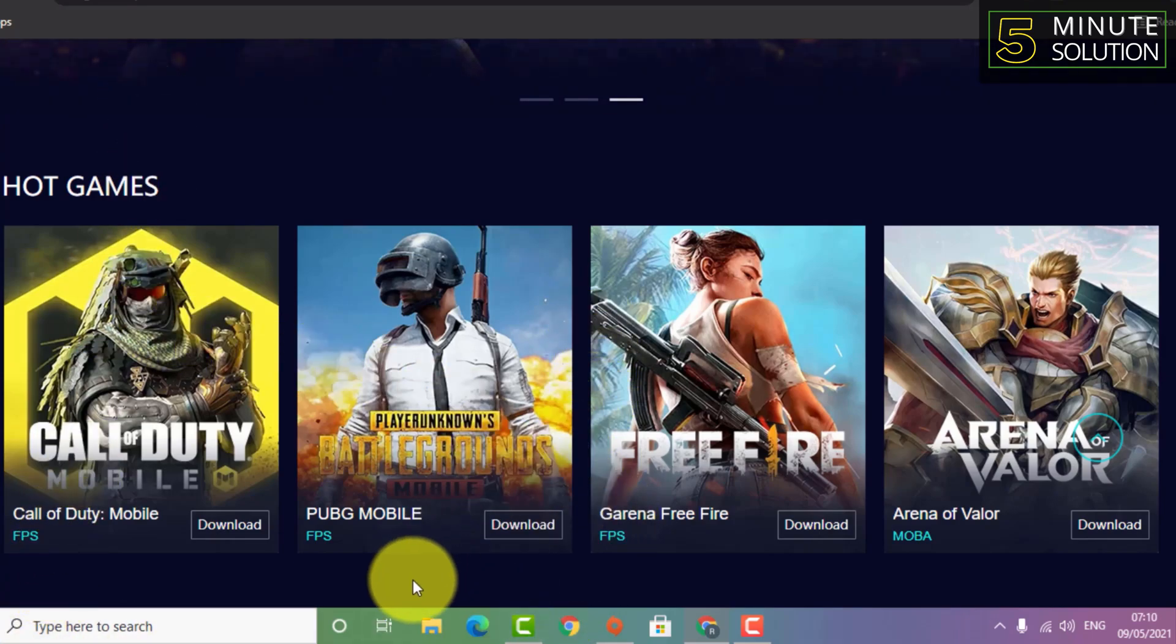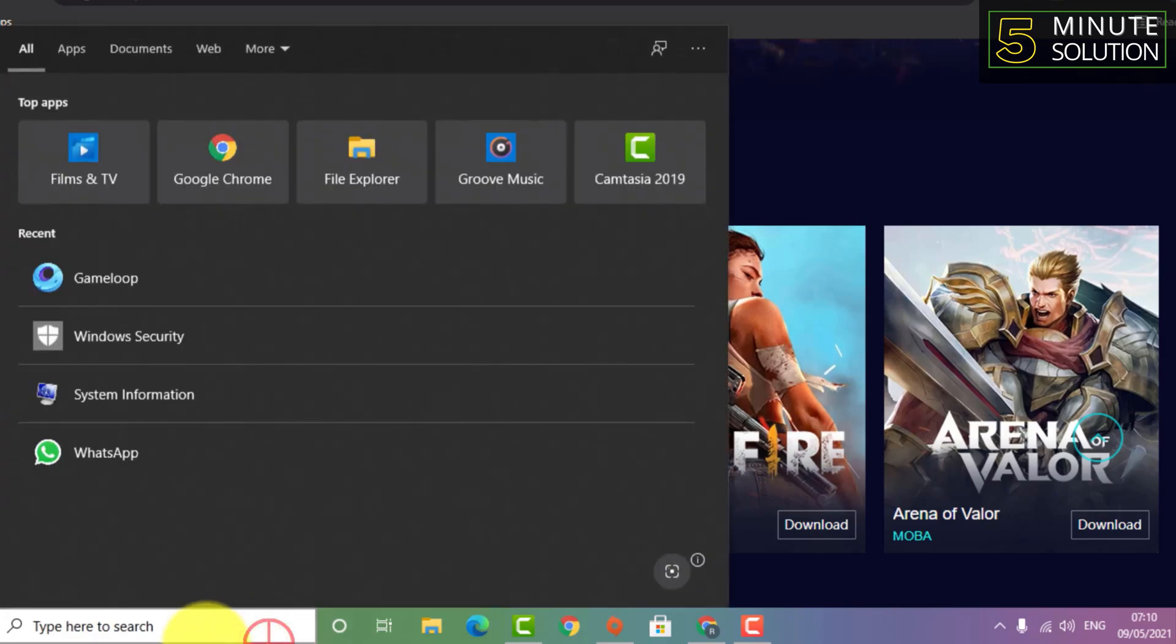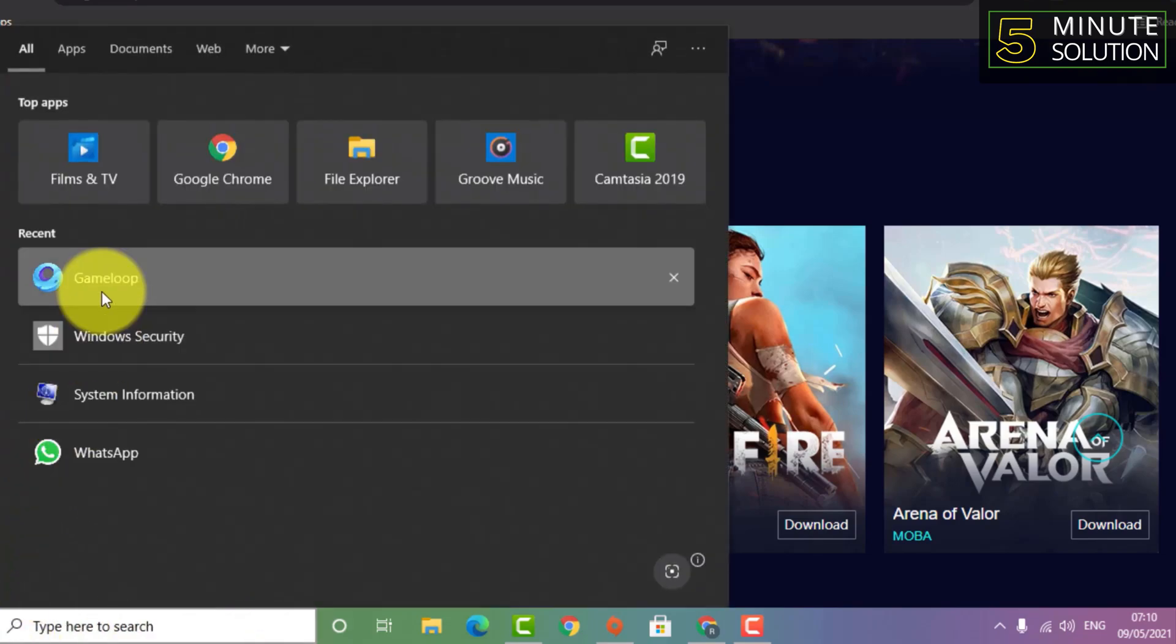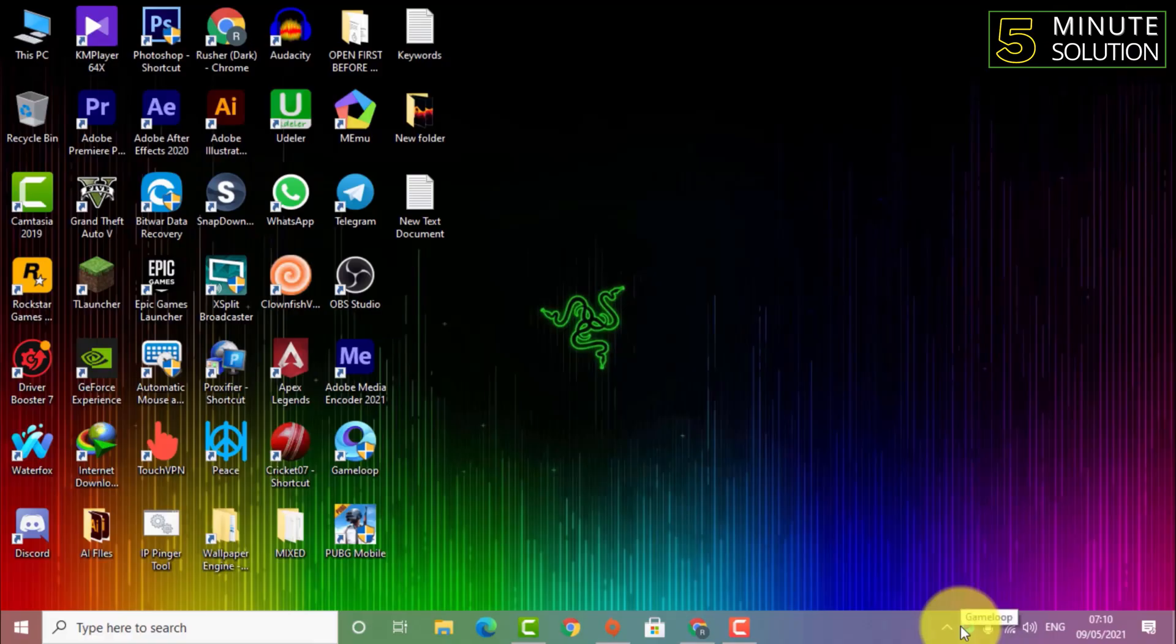Click on start and let me open up the GameLoop app.